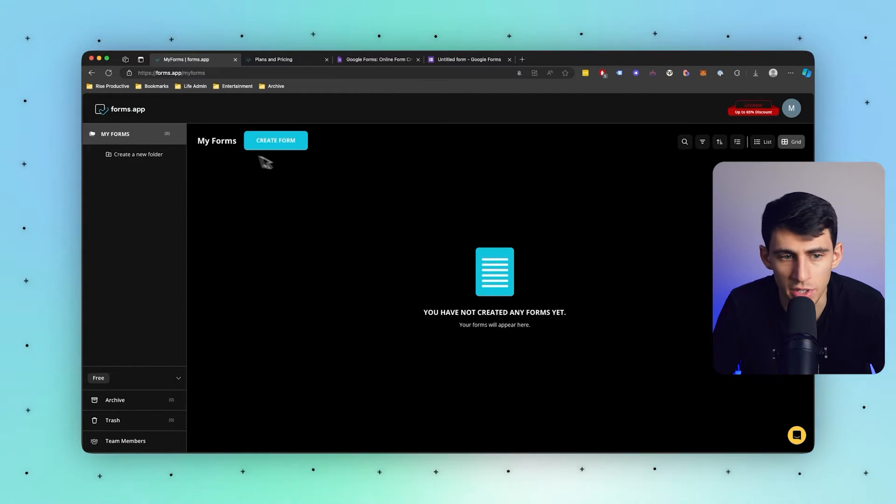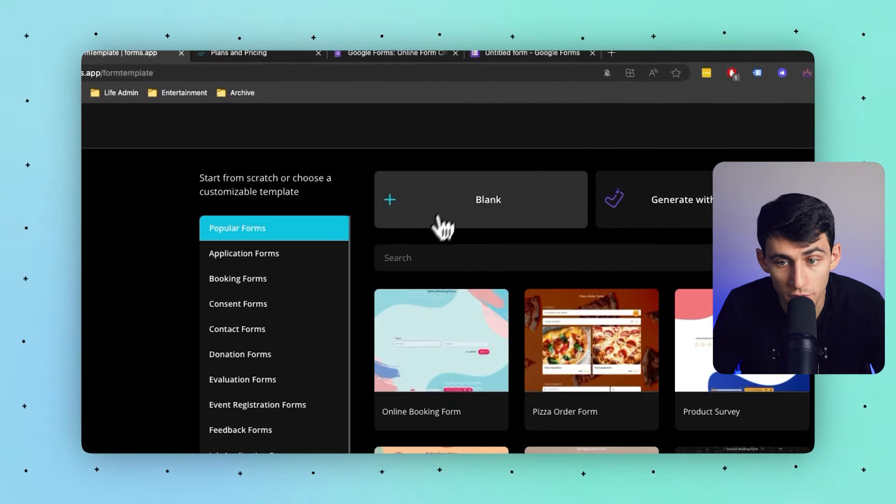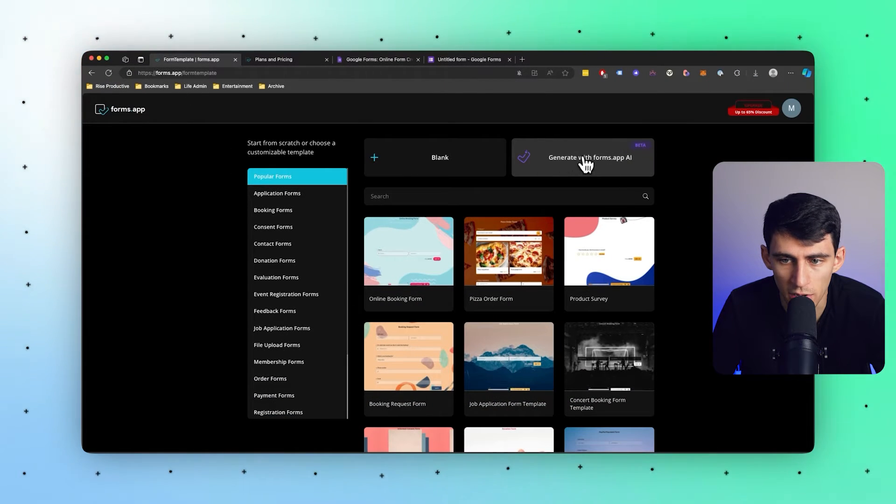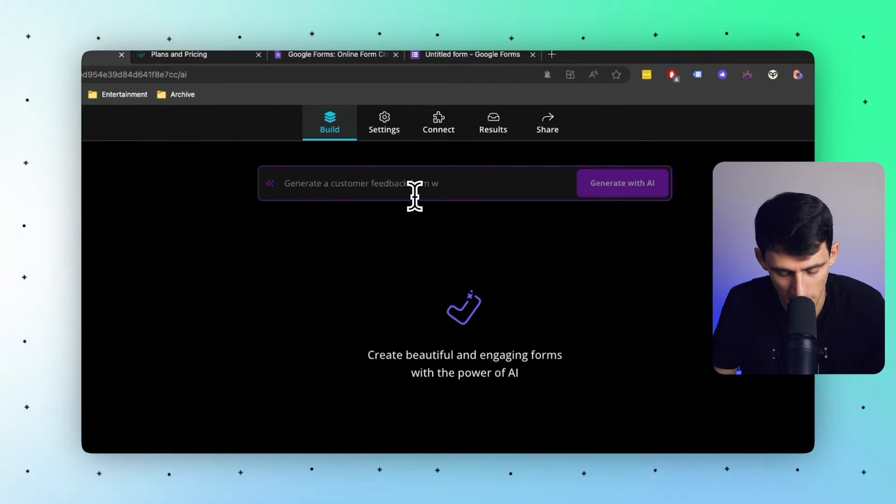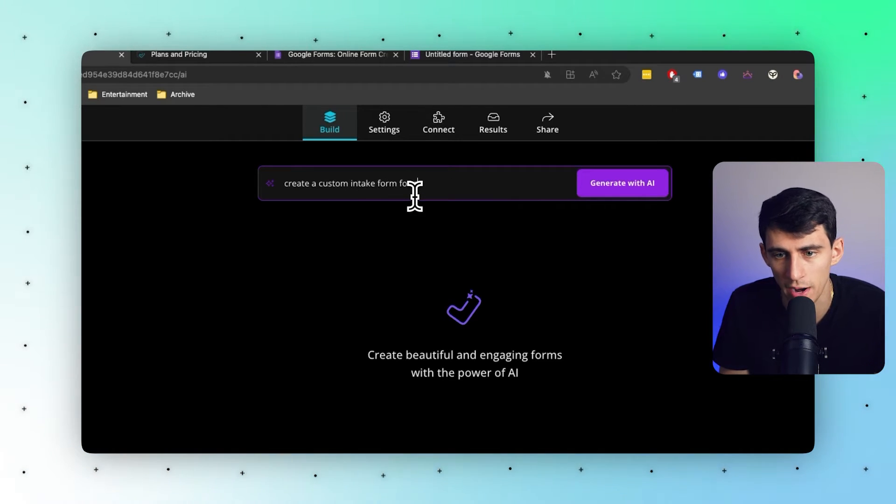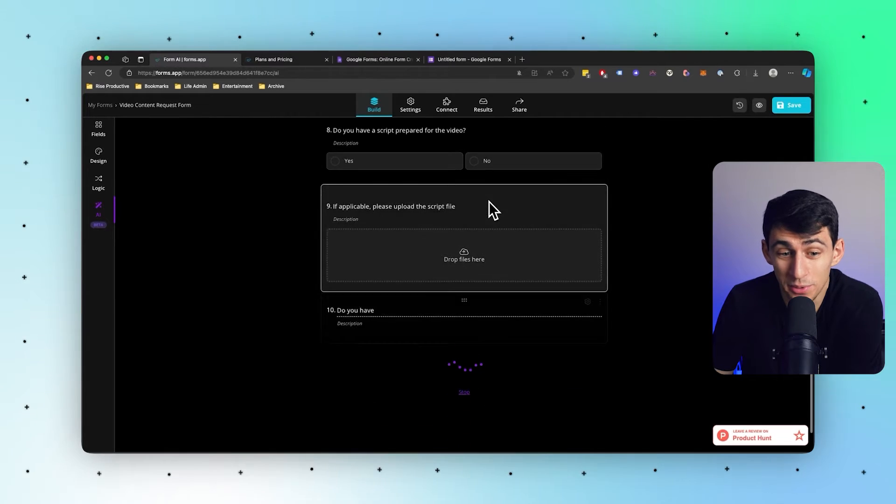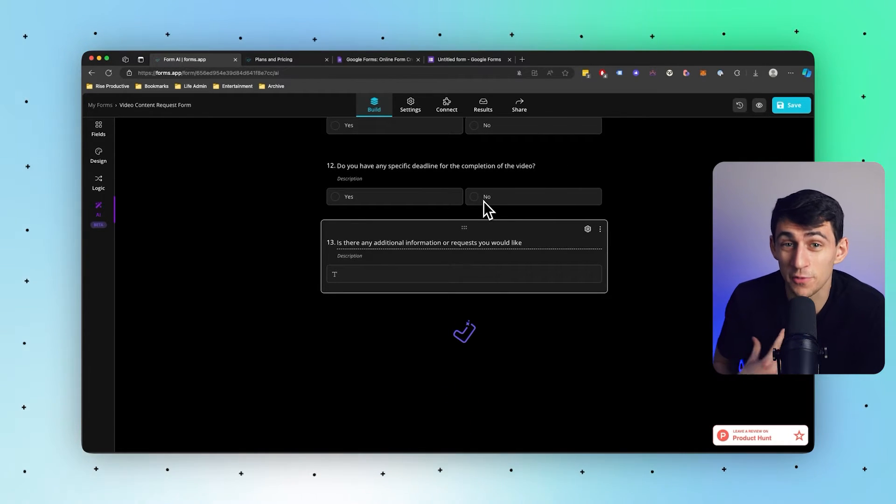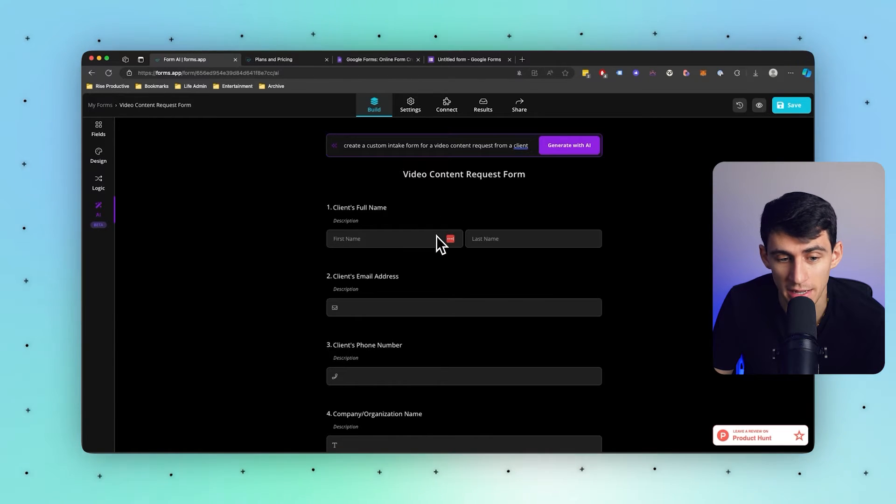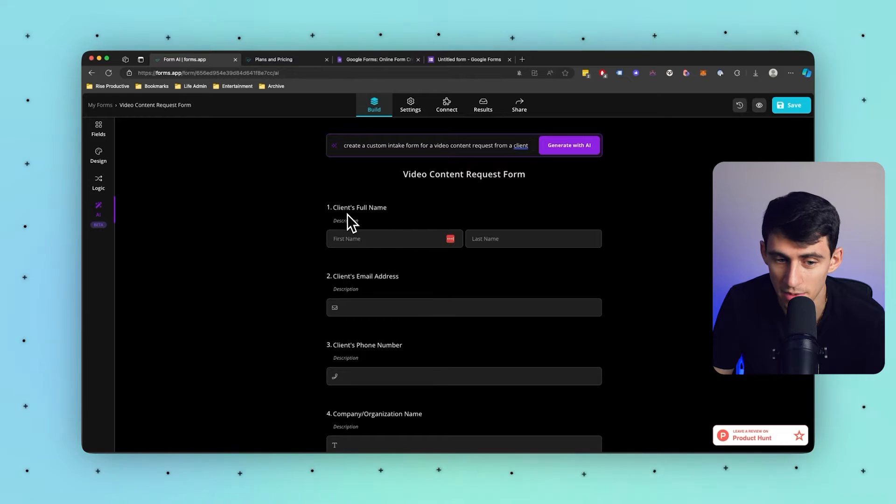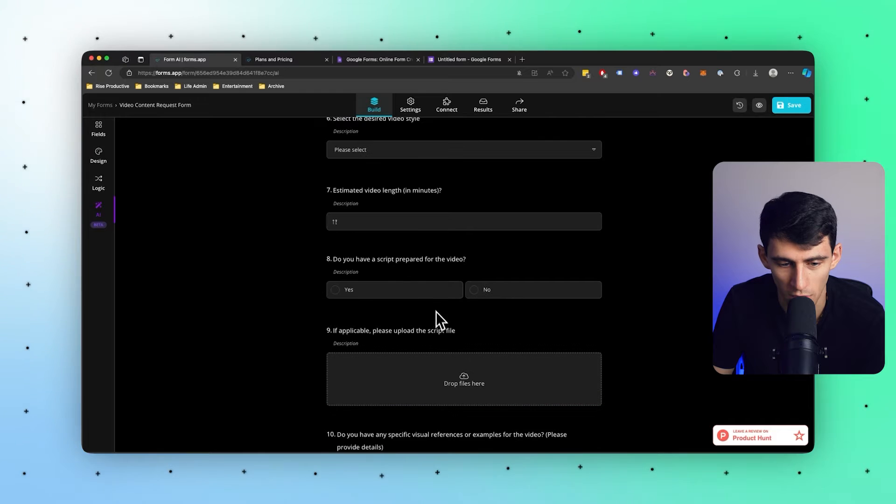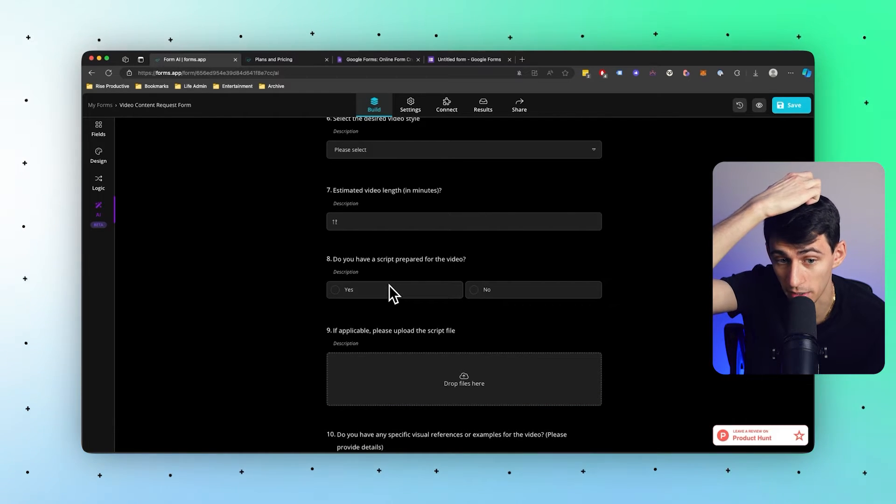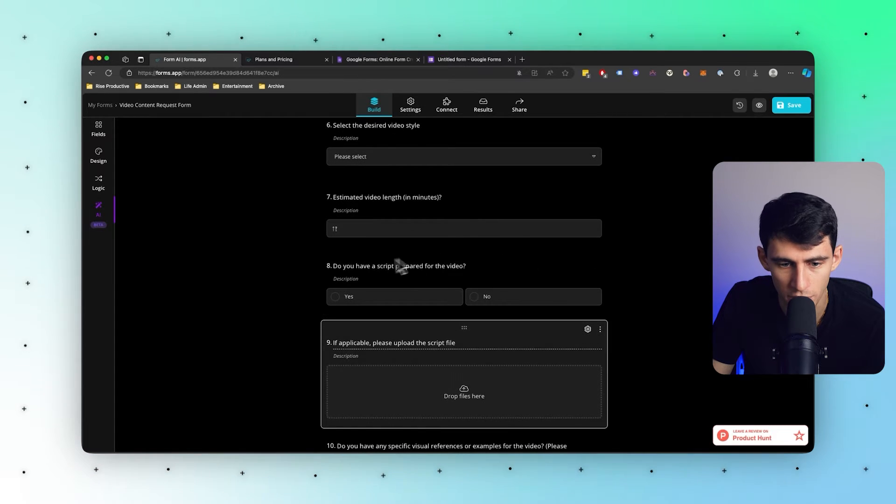Like those conditional logics, which we're actually going to dive into in this video. If I create a form here, first of all, something that's really cool that they just started releasing in beta is you can generate with Forms AI. So I want to create a custom intake form for a video content request from a client, and you'll see how absolutely quickly this is creating stuff. This is very good for people like me who do request forms like this for different pieces of content as I run a content agency. You'll see it asks for client's name, email address, phone number, organization, purpose of the video, how long. I'm not even making this up - I actually have a form and a couple of these questions are word for word nearly the exact same.